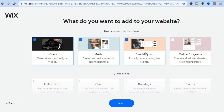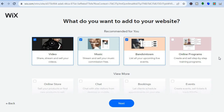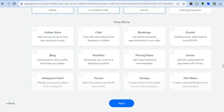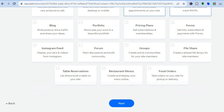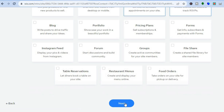After tapping on next, you will be redirected to this page where you can choose the different features you'd like on your website. So for example, we'll be streaming videos and we'll also be selling music. You can also see Bands in Town, so you'll be able to list all of your upcoming live events. If you plan on selling online courses, you could select that also. Scrolling down, if you'd like persons to be able to book you, you can tap on booking. You can also select events if you plan on selling tickets. And if you'd like to add your Instagram feed, you can do that too. Then you're going to tap on next at the bottom of the page.